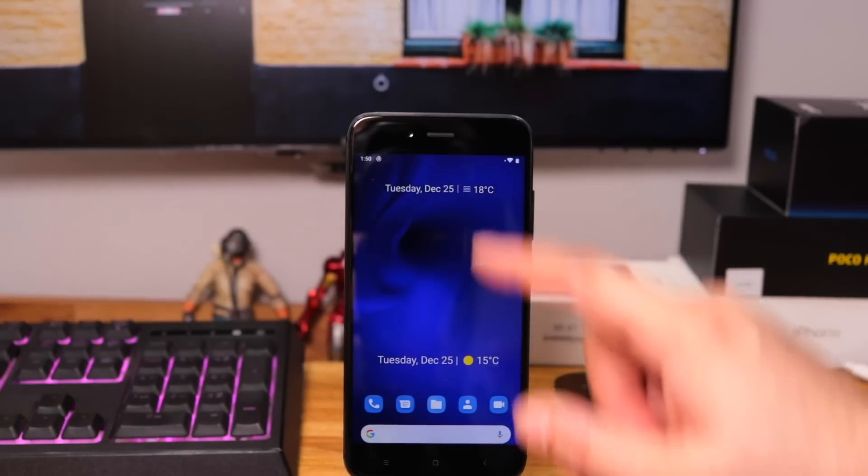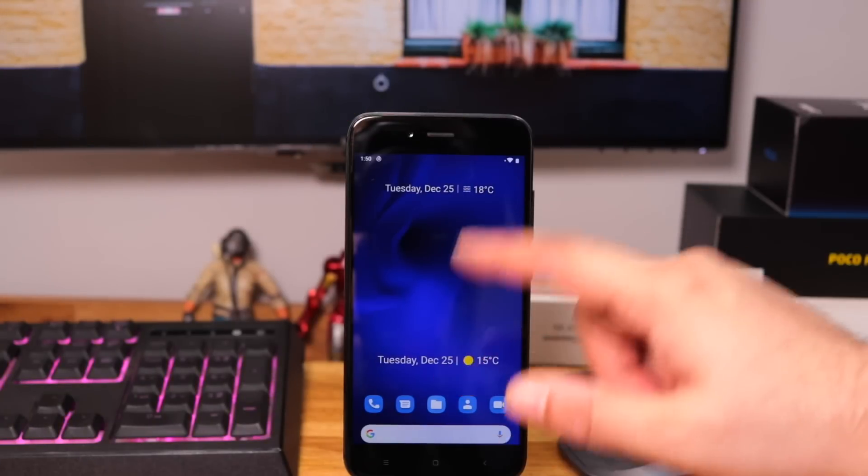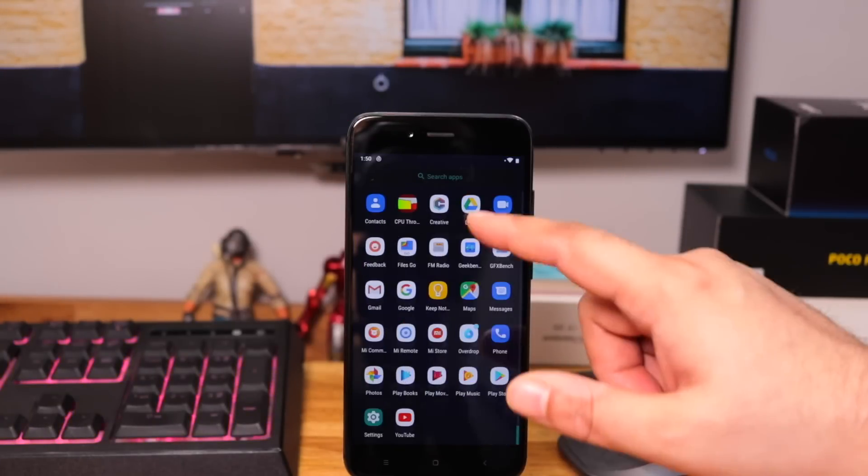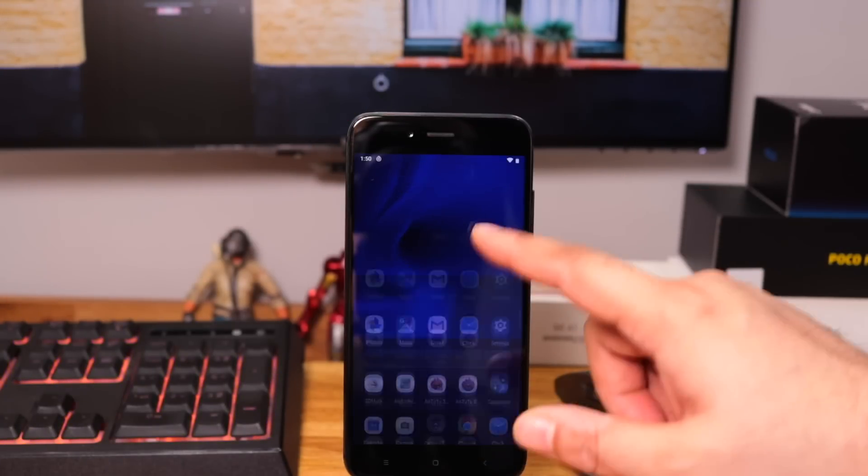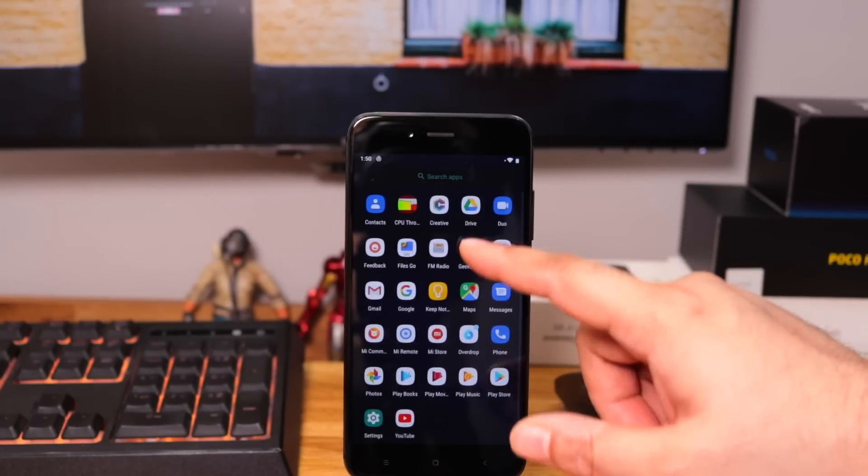Well, I'm actually liking the animations now. They are pretty smooth and due to which the phone feels smoother.